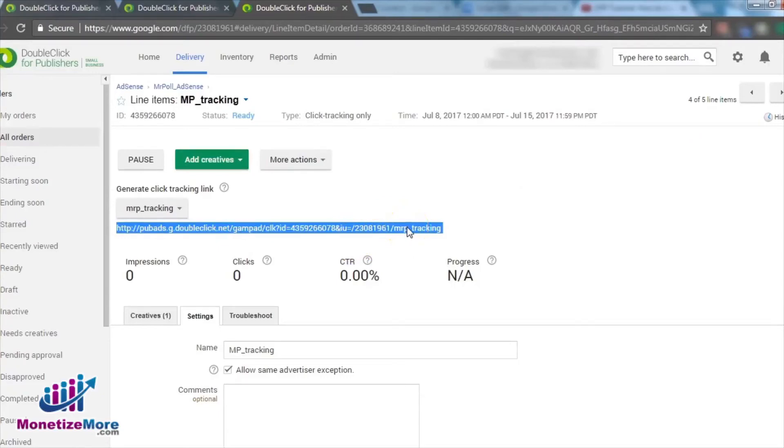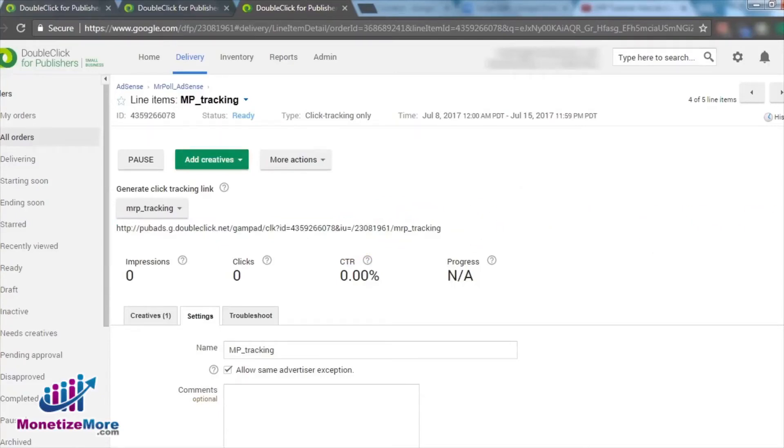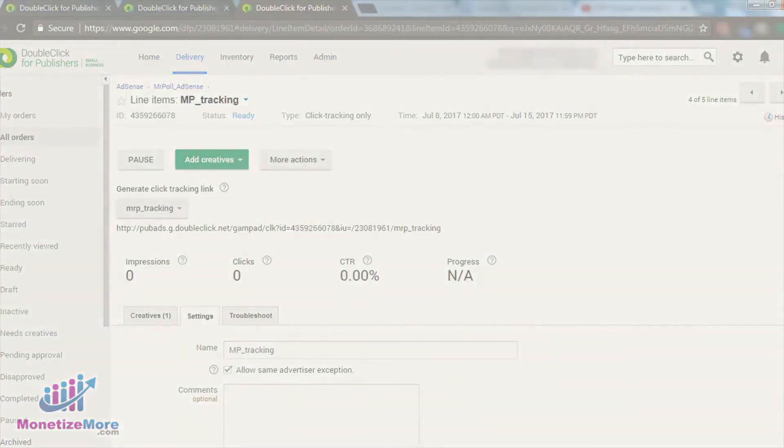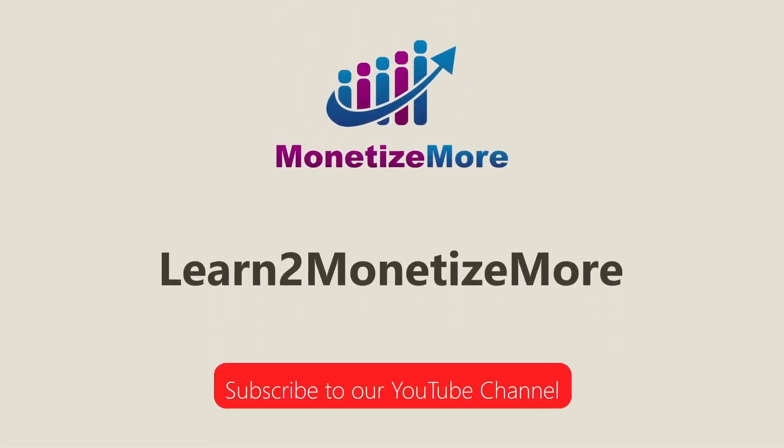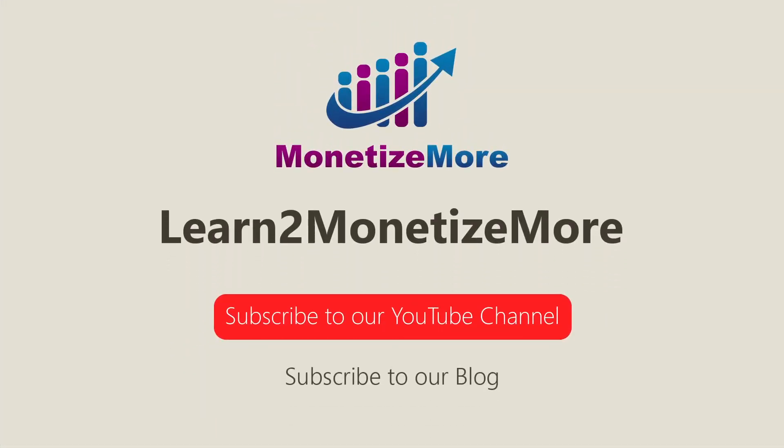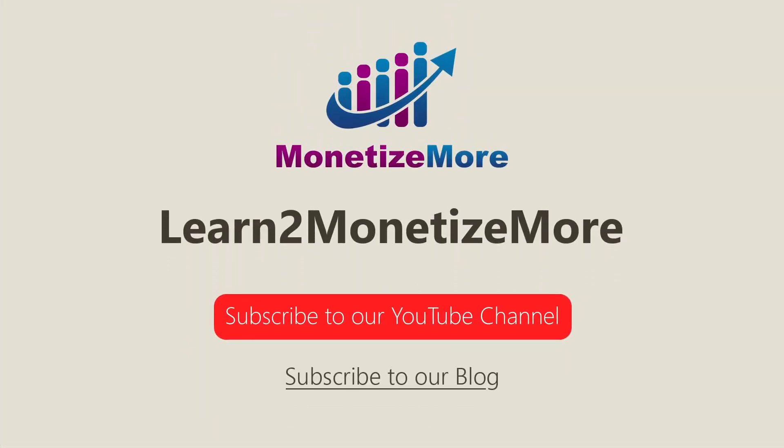And that's all there is to it! We hope this lesson has demystified how to use click tracking in DFP. Now, start tracking those clicks! That concludes our video for today. Don't forget to subscribe to our YouTube channel to get updates on our latest videos. See you next time!